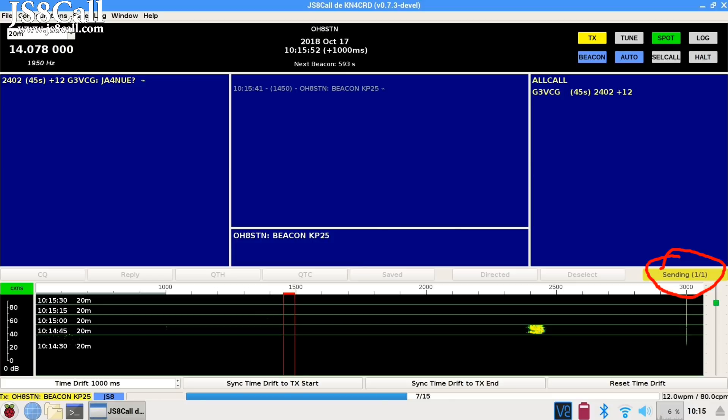Until your beacon goes out, it'll be in the transmit queue, but when it goes out, you'll see it here.